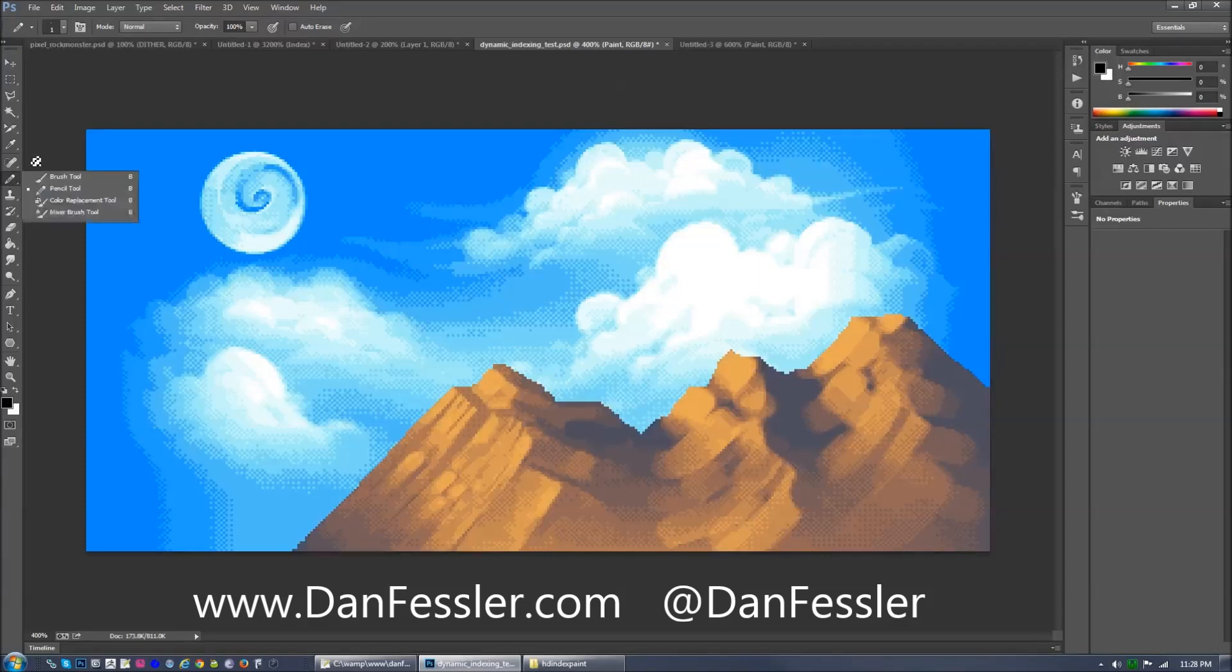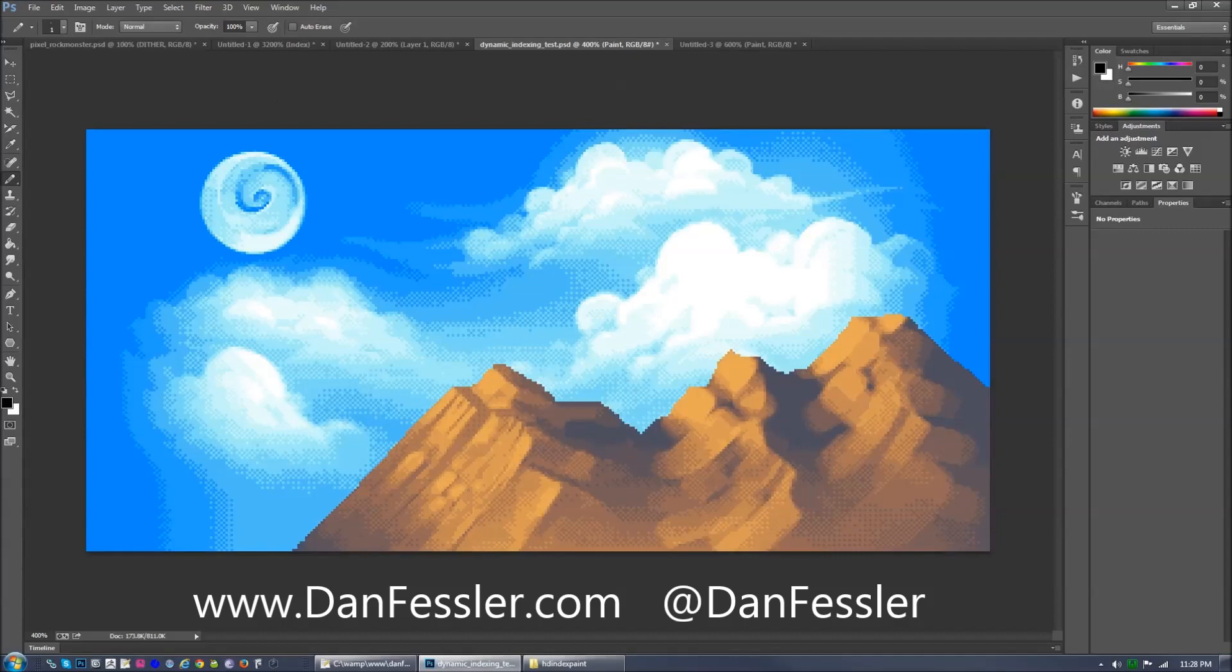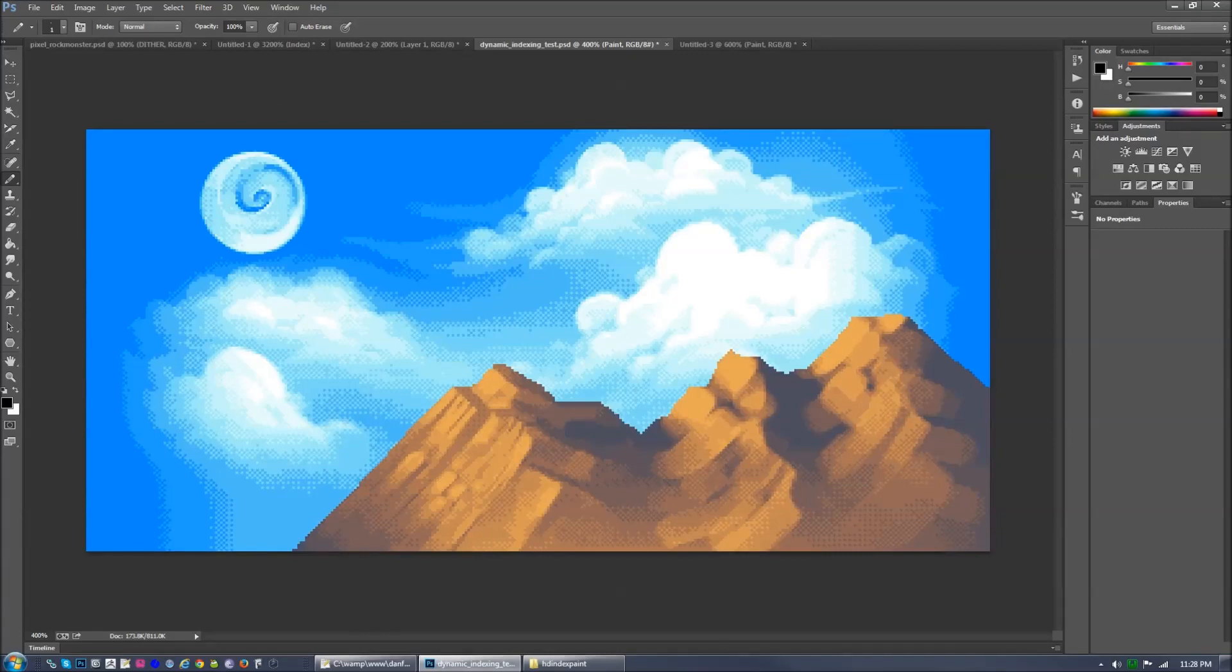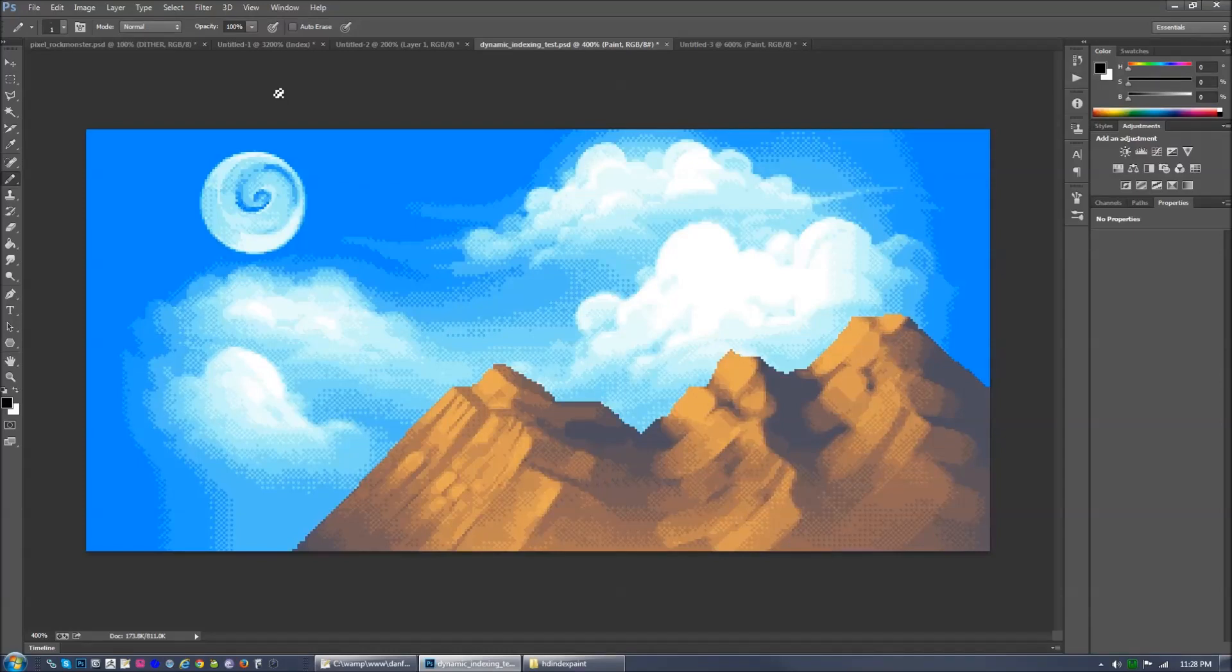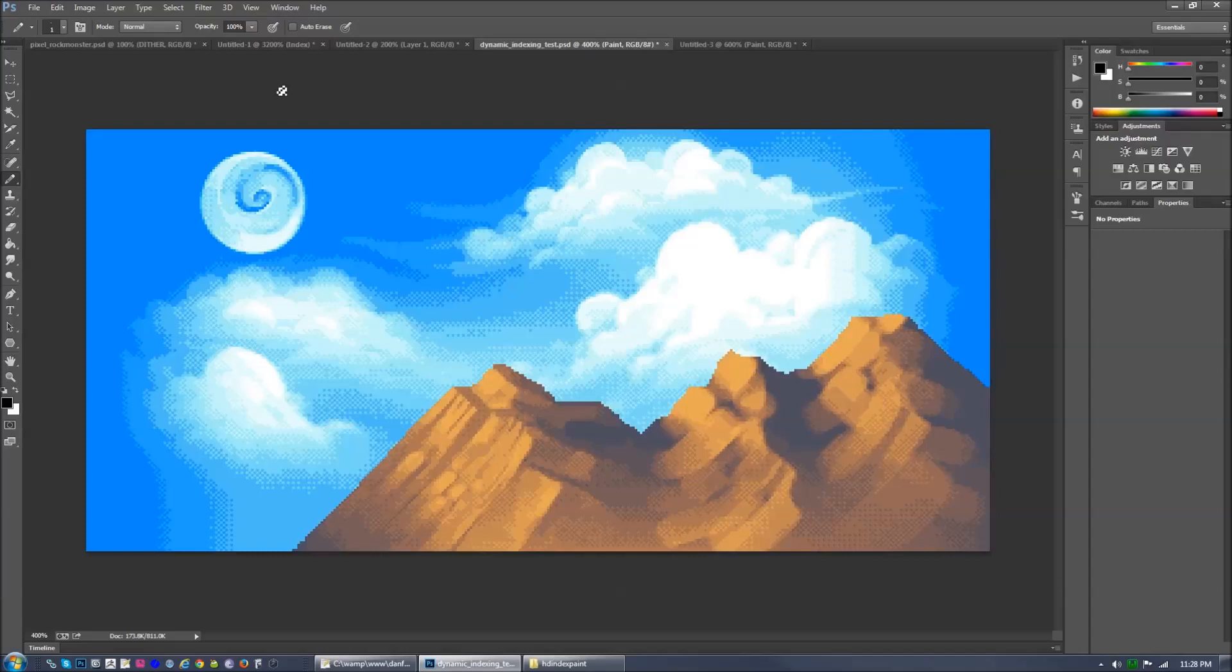Hello, my name is Dan Fessler. I'm a pixel artist and independent game developer currently working on a game called Chasm, which is a super awesome Metroidvania platformer that was recently kick-started. If you haven't seen it yet, you should check it out at chasmgame.com.